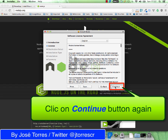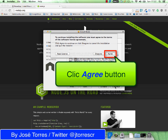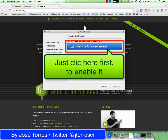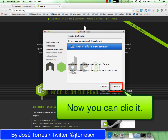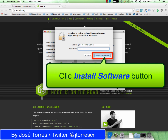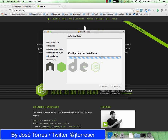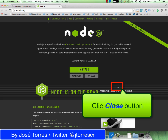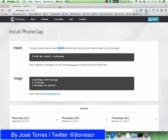So just click continue, select continue again, and agree with the terms and conditions of the license. Note that the continue button is disabled — that is because you need to select the option to install for all users of this computer, and when you do that the continue button becomes enabled. So click continue, click install, and provide the password for your current user so you can continue. With that, click the install software button. And we are ready — press the close button and close the Node.js homepage, we are not using it anymore.